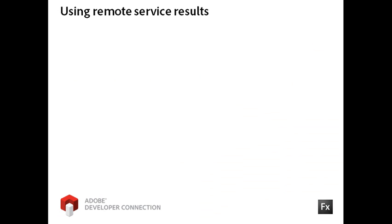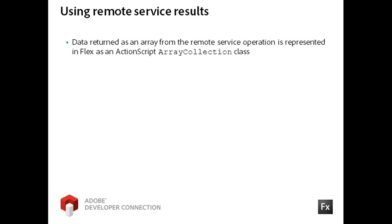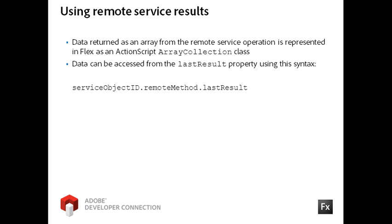Like the HTTP service object, if the data is returned as an array of objects, then Flex will convert it to an instance of the array collection class. Also like the HTTP service object, you can directly access the data through the LastResult property.